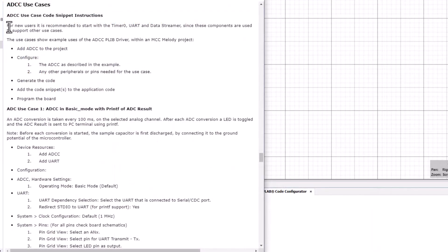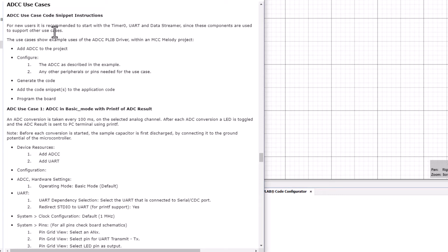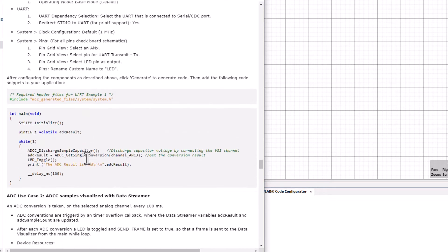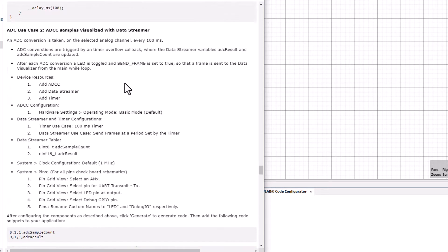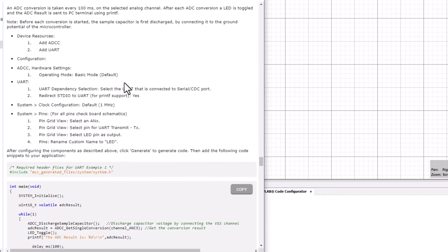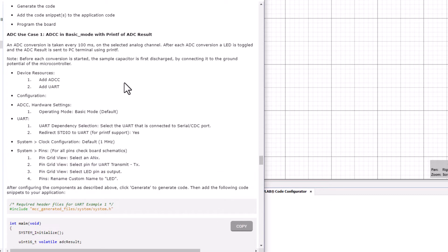Note here that for new users it's recommended to start with timer0, UART and dataStreamer since these components are used to support the other use cases. So in the first use case we use a UART and in the second one we use both the dataStreamer and a timer. So recommended to start there.